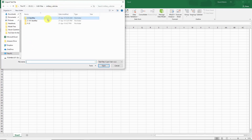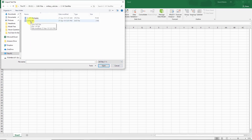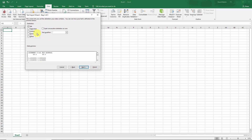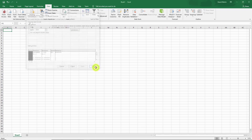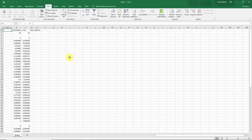Let me navigate to the folder where I stored it. I'll change the drop-down list to all files, and here I have the .dat file that I downloaded. Let's go through the wizard — I'm going to use spaces to delimit it, just hit the Finish button, and drop it in cell A1.